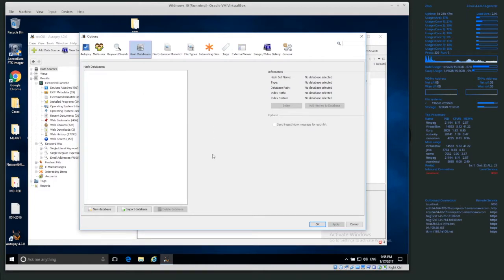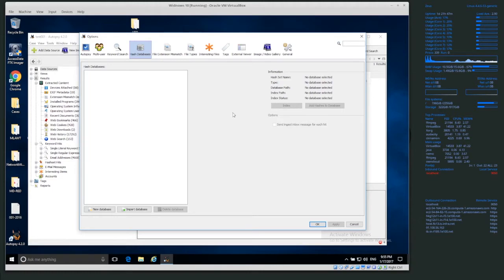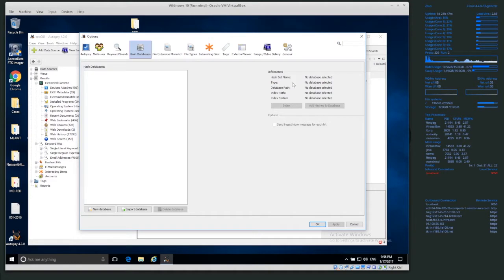I also use this quite often to create my own hash database of interesting or known bad files. Sometimes known bad, if we were working on child exploitation cases or maybe malware investigations, we might have hashes of known bad files.